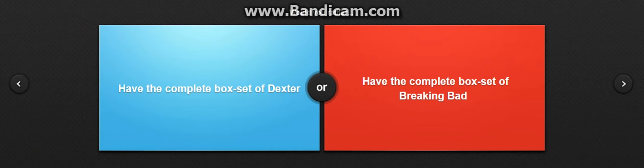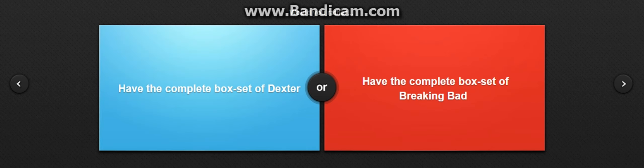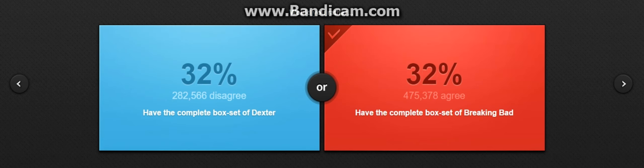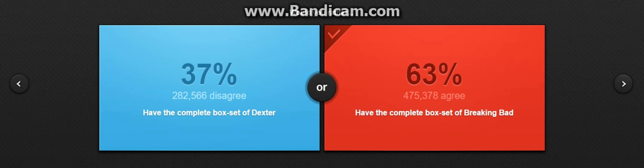Would you rather have a complete box of Dexter or the complete box set of Breaking Bad? I'll probably go with Breaking Bad because it's a complete box set. All right.